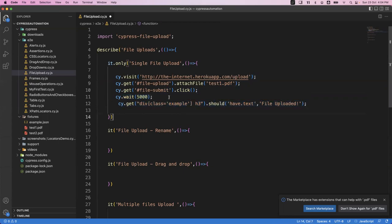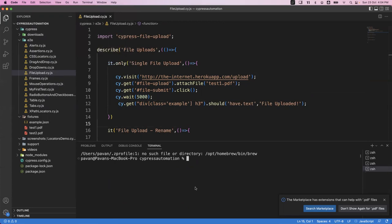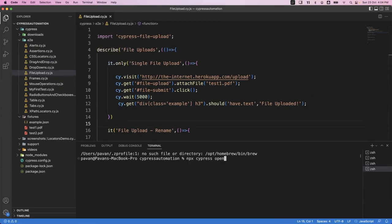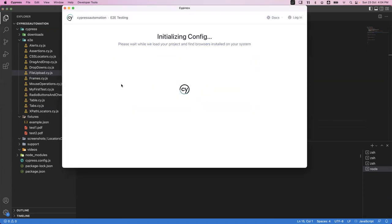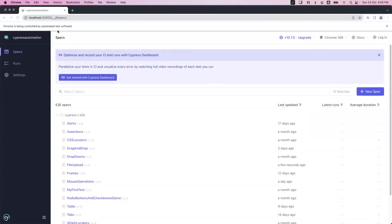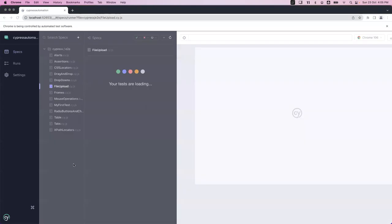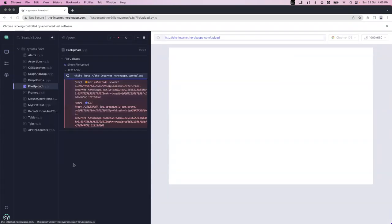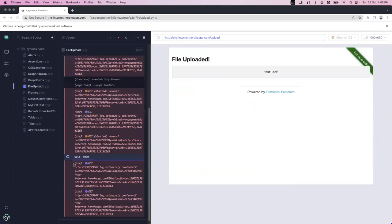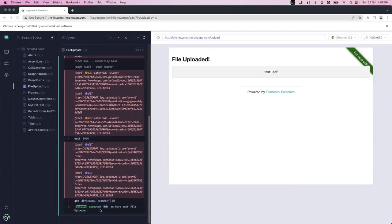This is a direct approach — not drag and drop, but we'll cover that next. Let's execute this code. Save the file, open the terminal, and launch the Cypress application. Start end-to-end testing and run the file upload script. You can see the file is uploaded and the assertion passes after five seconds. This is how we can upload a single file in Cypress.